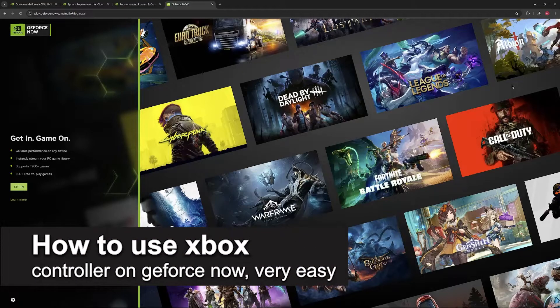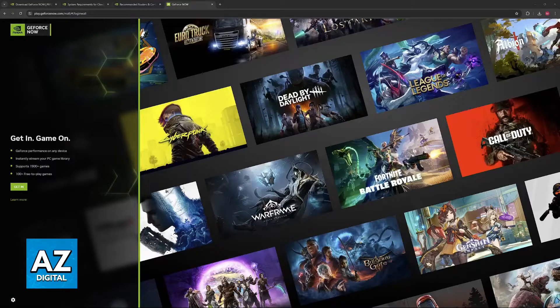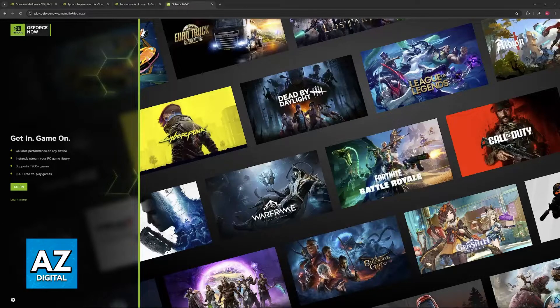In this video, I'm gonna teach you how to use an Xbox controller on GeForce Now. It's a very easy process, so make sure to follow along.